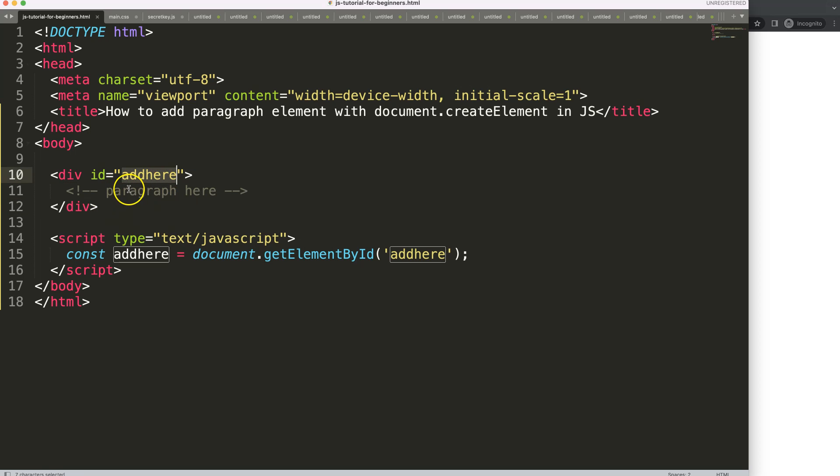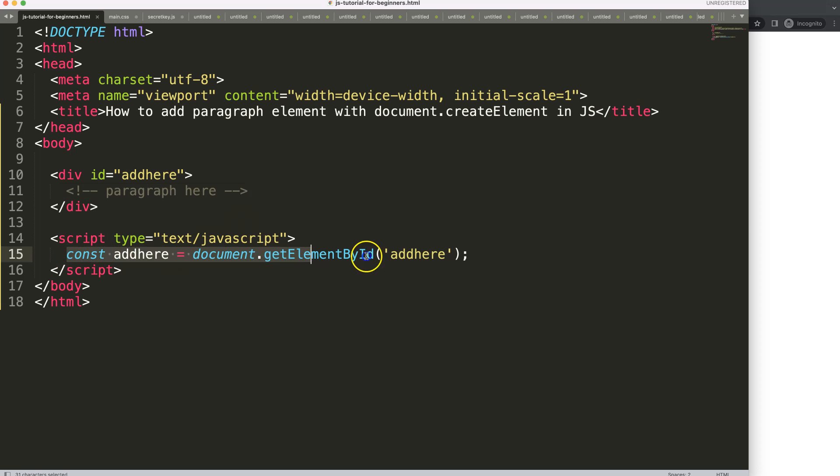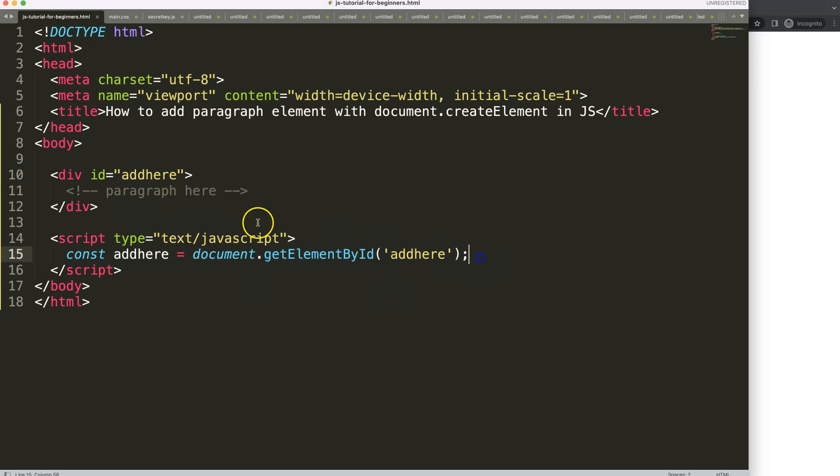Within here we have the div with id 'addhere'. Basically I want to put the paragraph in here. You can see we already have the constant assigned. So how do we get it in here?